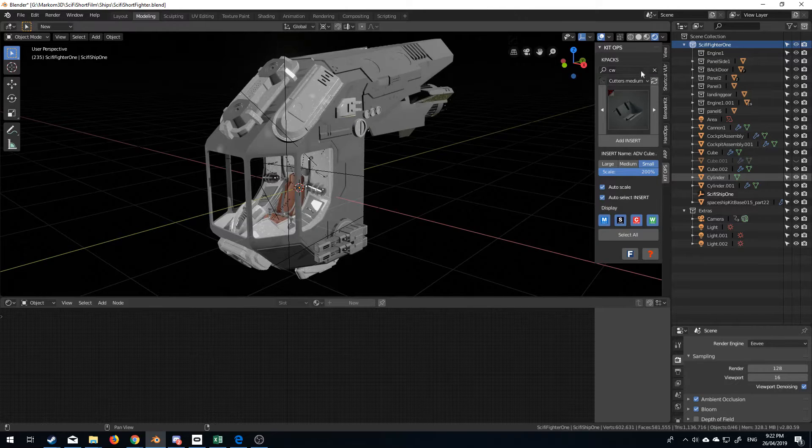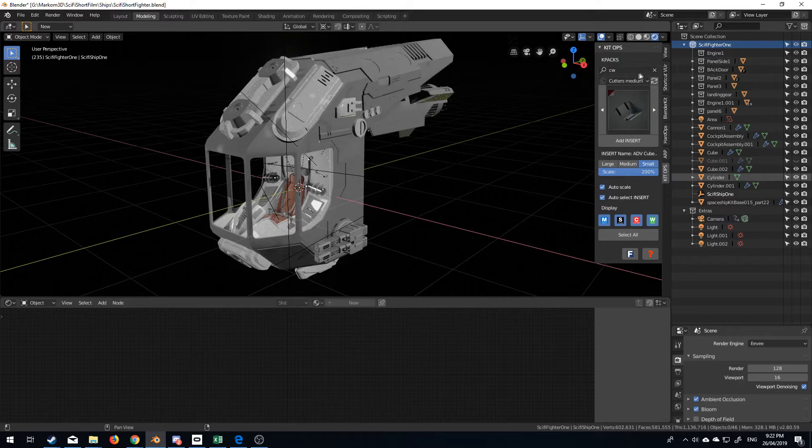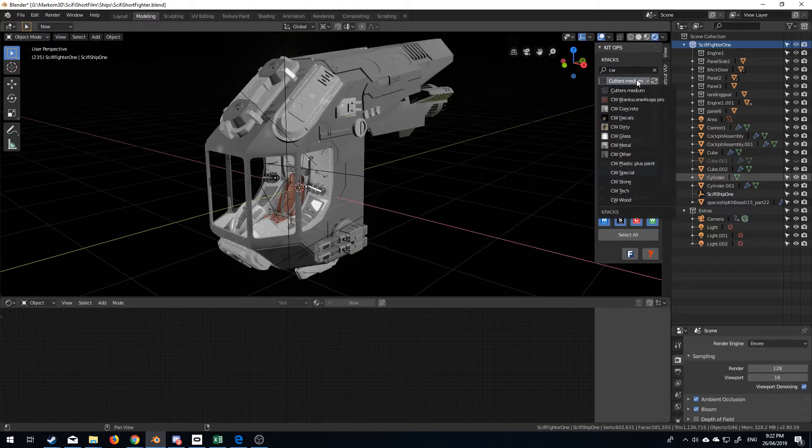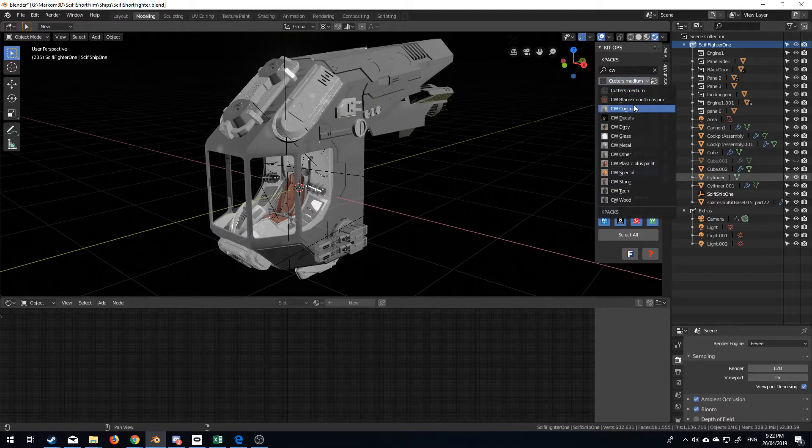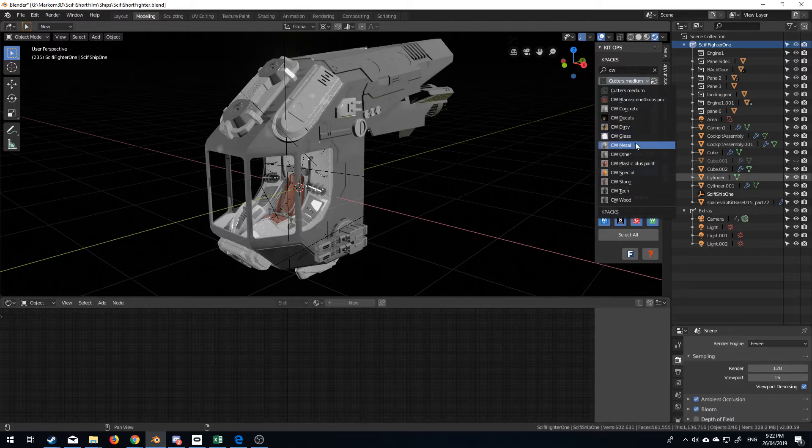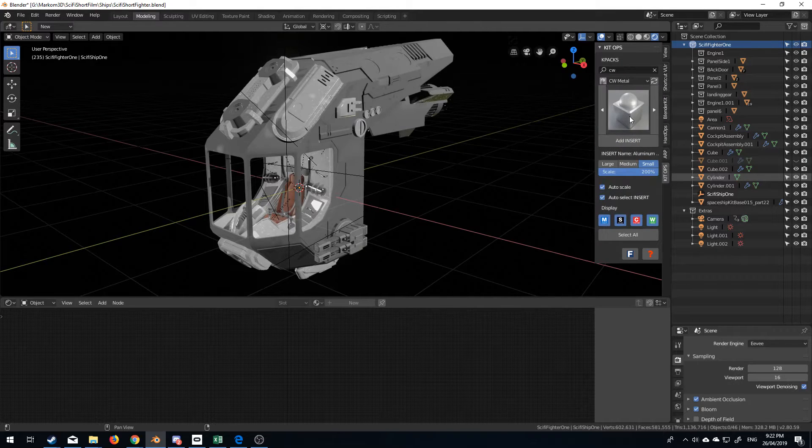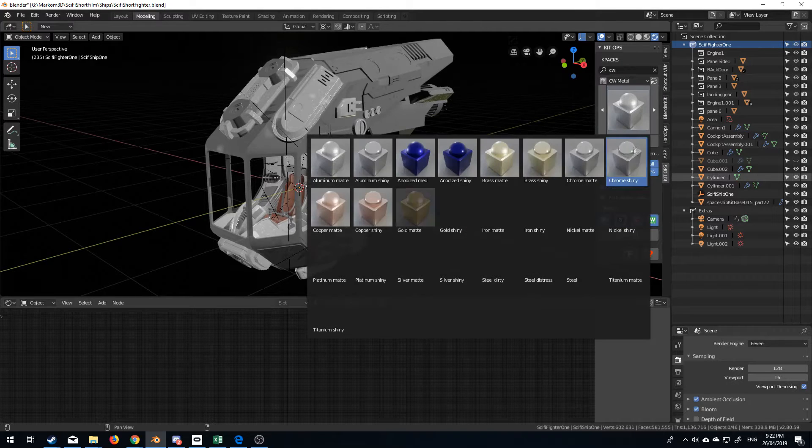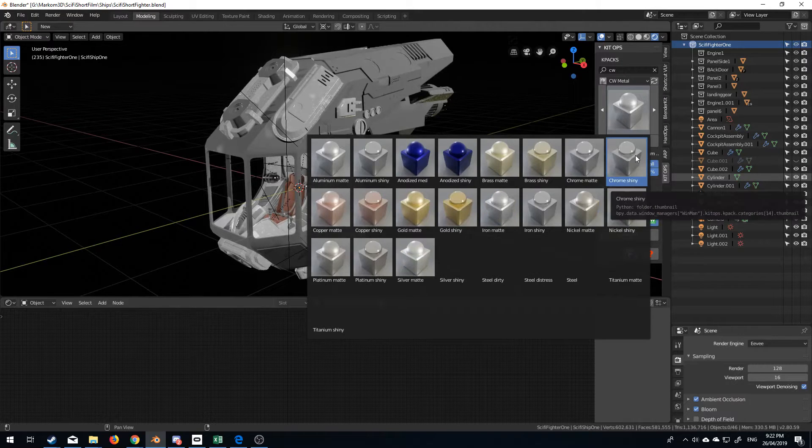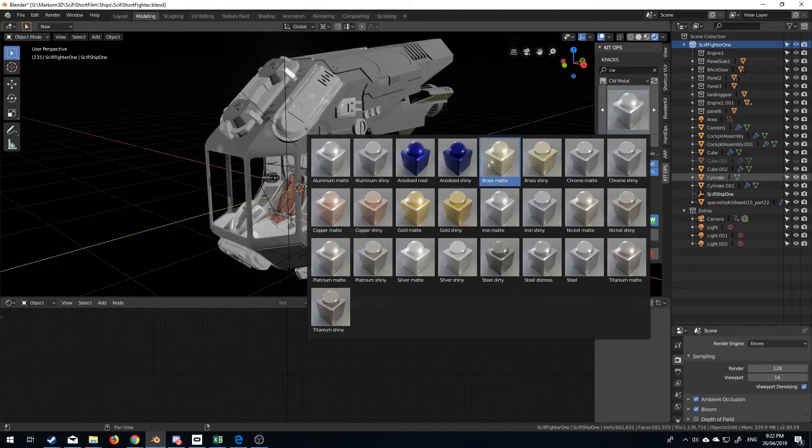But anyway, so I'm going to search for CW, which is all our materials, and now we've got a list of materials that are available. So for instance, if I click metal, and then I can actually click here. This is the list of materials that it's given me.